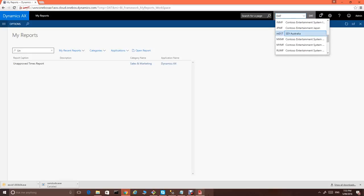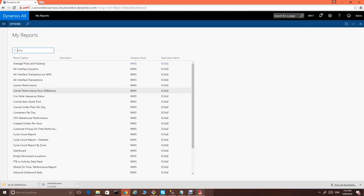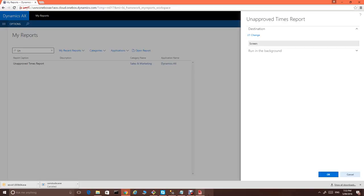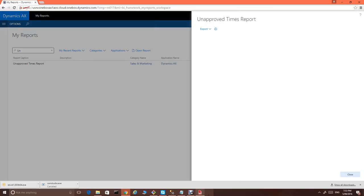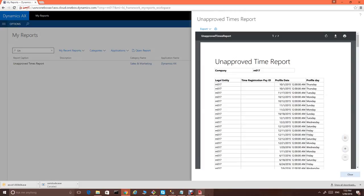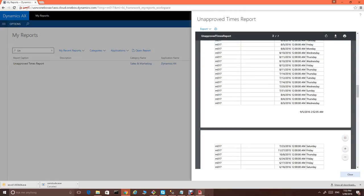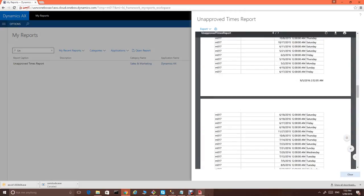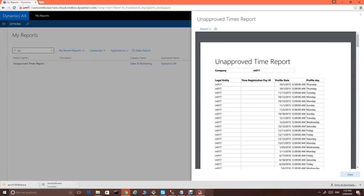So, what we can do is I can change it to M017 just for sake of experience. Let's see if I have one. I have one here. USSI Australia. And find this report again and run it. You can see how quick it is. UI is just flying. And you get the report just in a second.